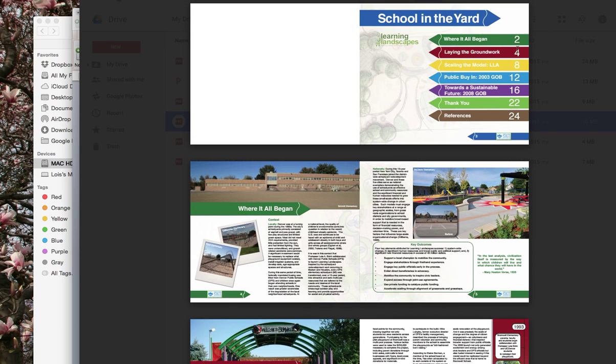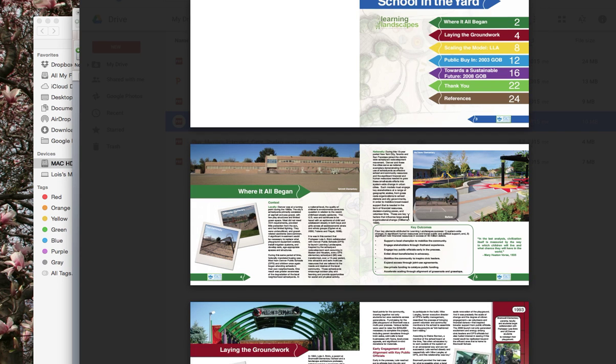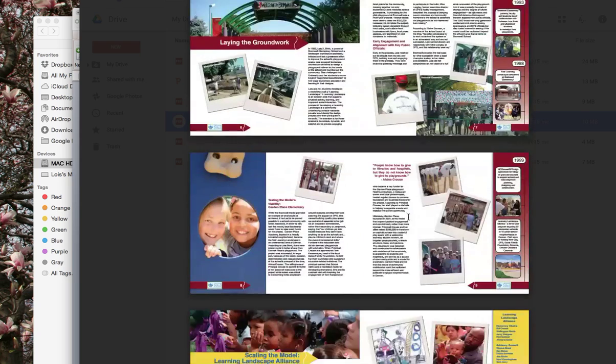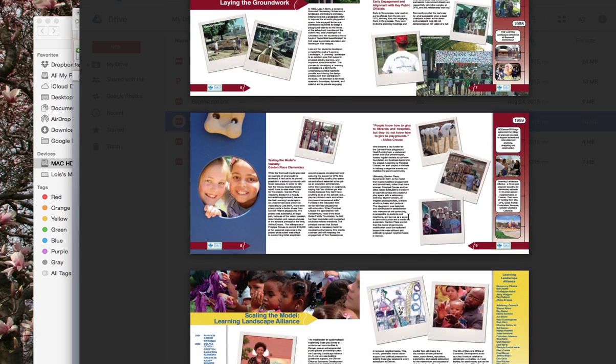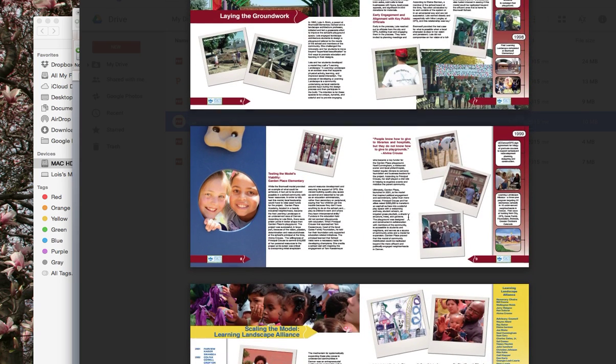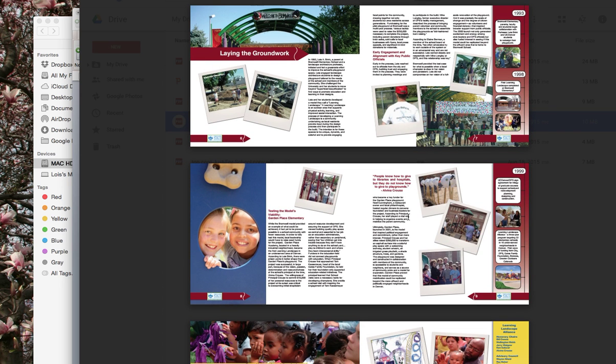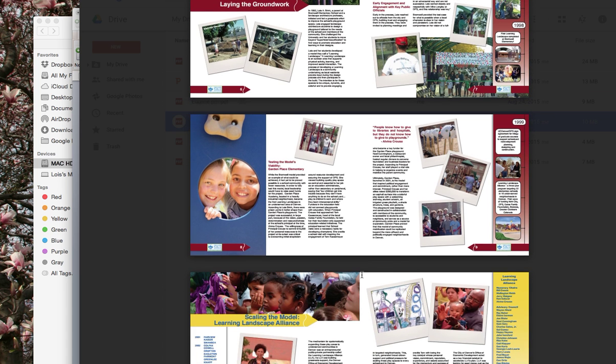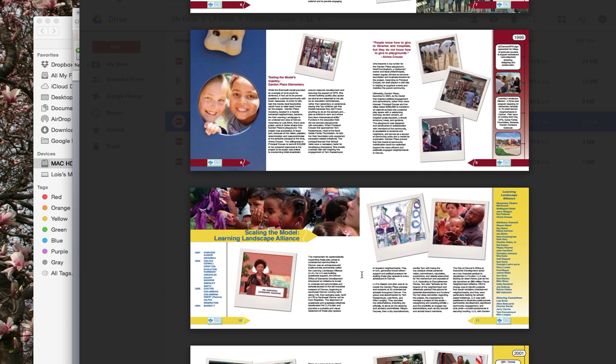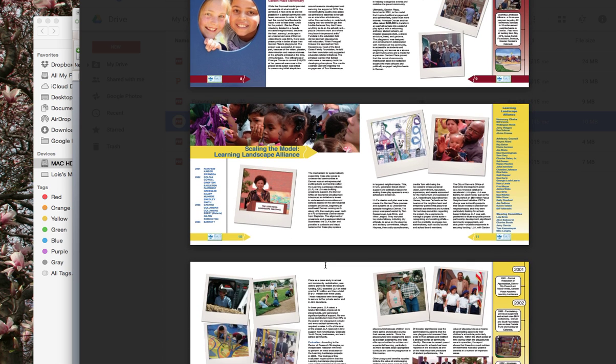And then scaling the model is important. Basically, Garden Place Academy is laying the groundwork after Bromwell. So this whole section right here, just take all that information. That's that first phase. Go ahead and include that on the board. You can even just copy and paste these spreads. That's okay with me. Scaling the model is the next piece.